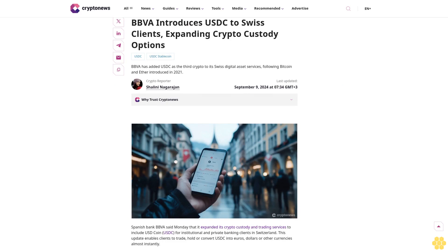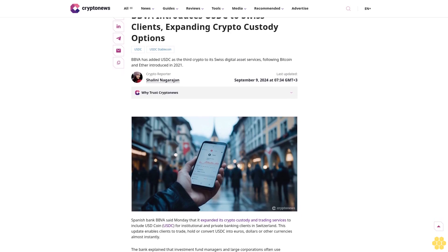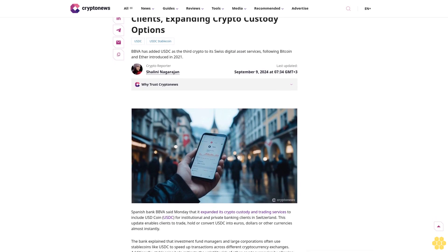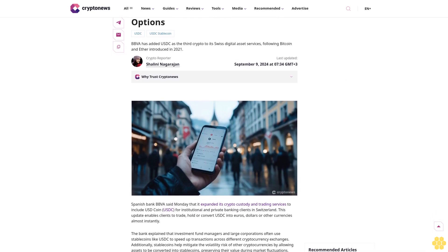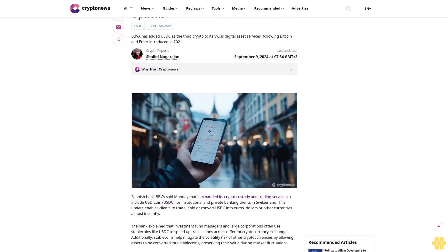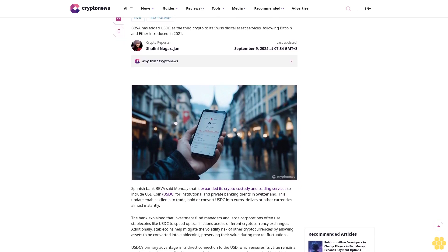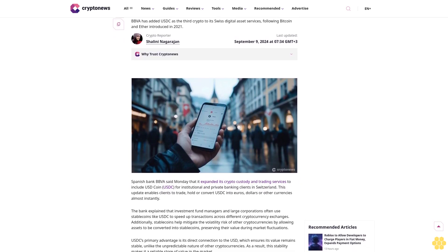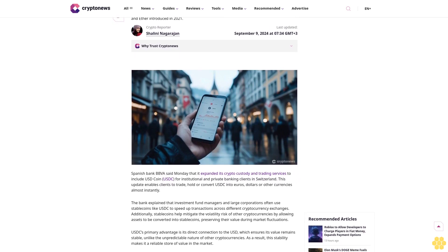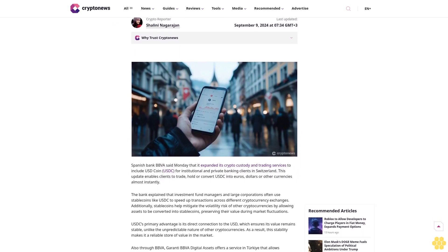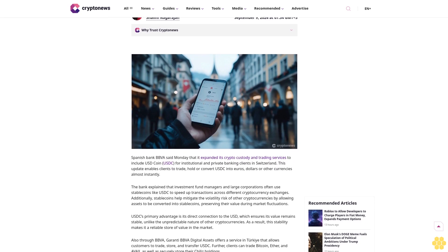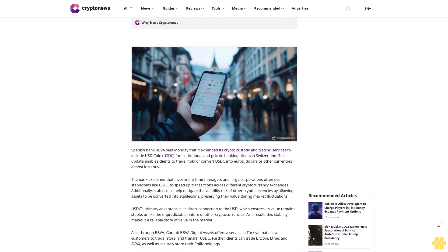BBVA introduces USDC to Swiss clients, expanding crypto custody options. BBVA has added USDC as the third crypto to its Swiss digital asset services, following Bitcoin and Ether introduced in 2021. Last updated September 9th, 2024.